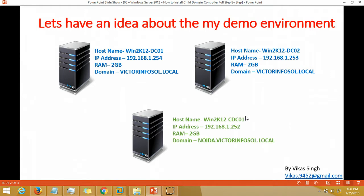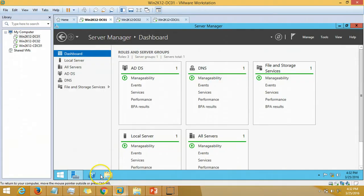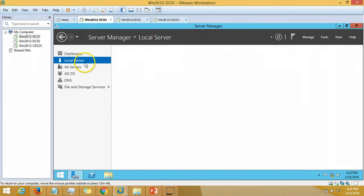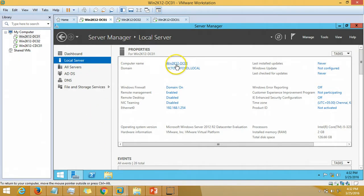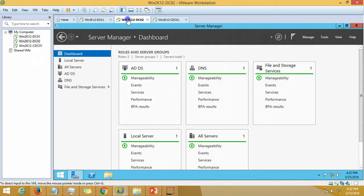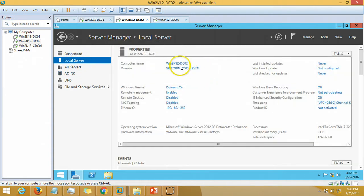This is my environment. In previous videos I have installed two domain controllers with the name of my domain vectorinfosol.local. My domain controller is Win2K12DC01 and second domain controller is Win2K12DC02.